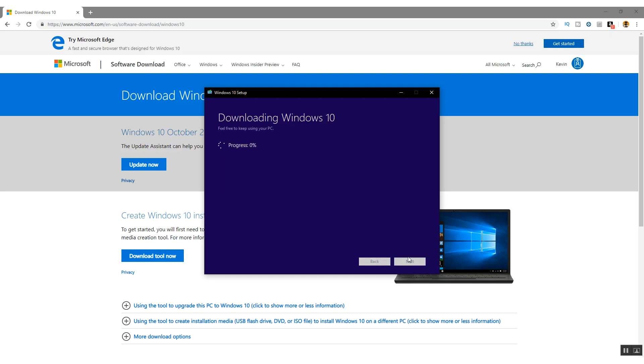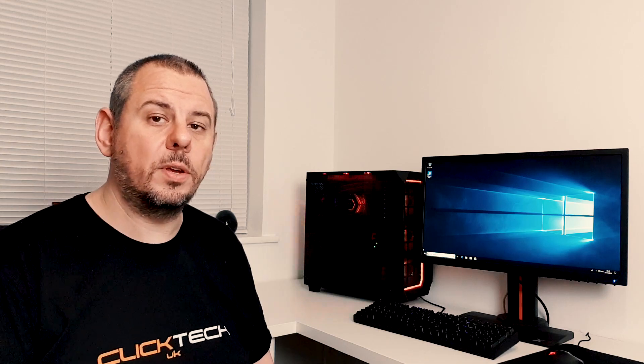Then select the location of the USB drive. After that, the tool will firstly download the installation files and then set up the USB key so it can be installed on Windows. This might take a few minutes so you can go off and make a cup of tea or whatever you like to do.